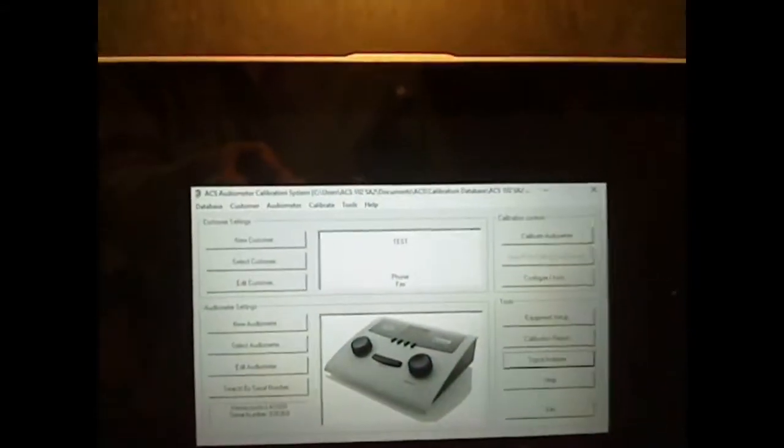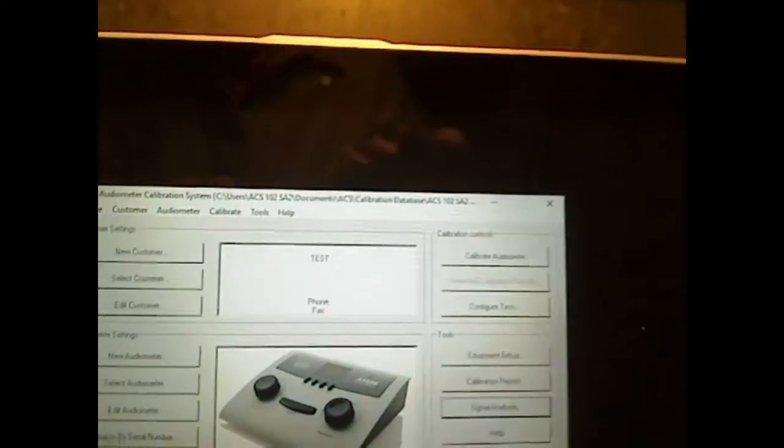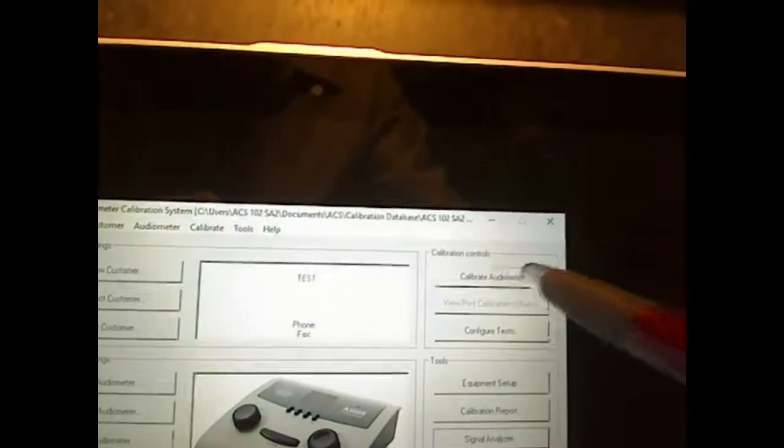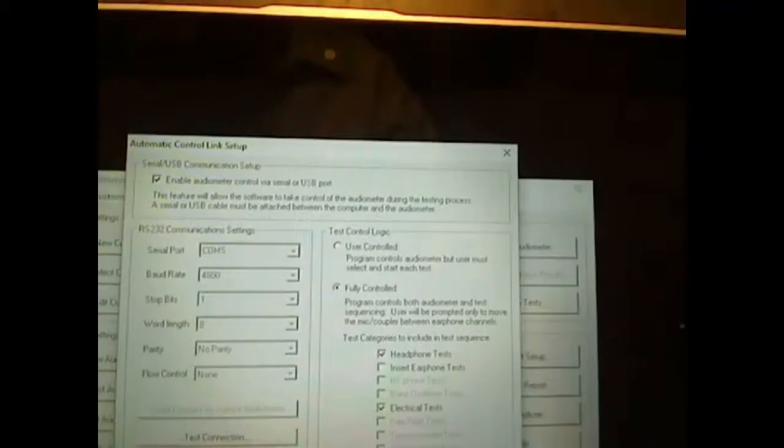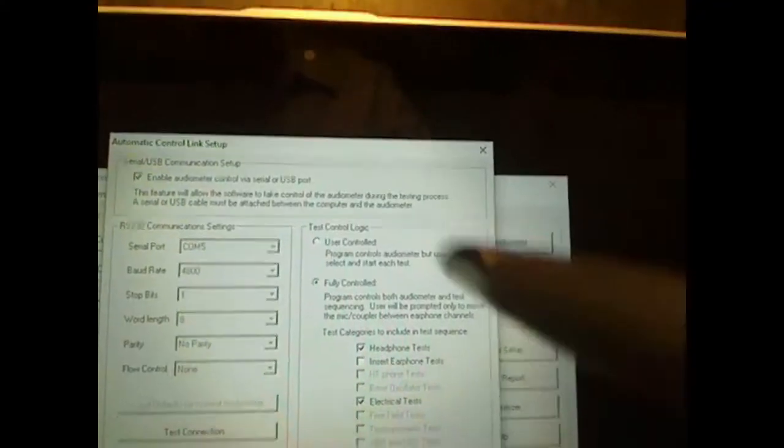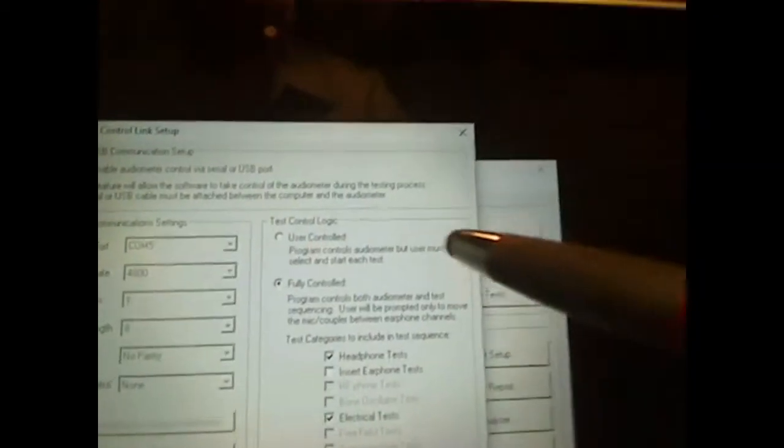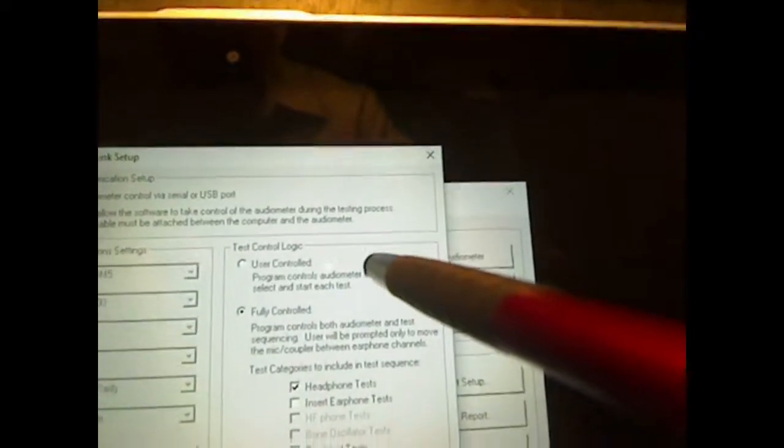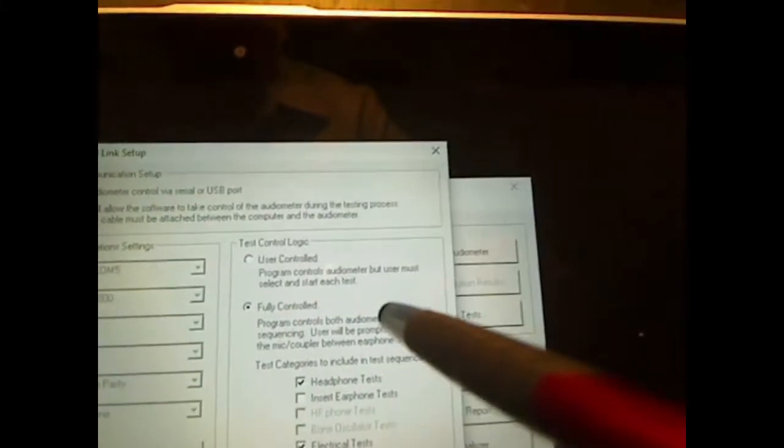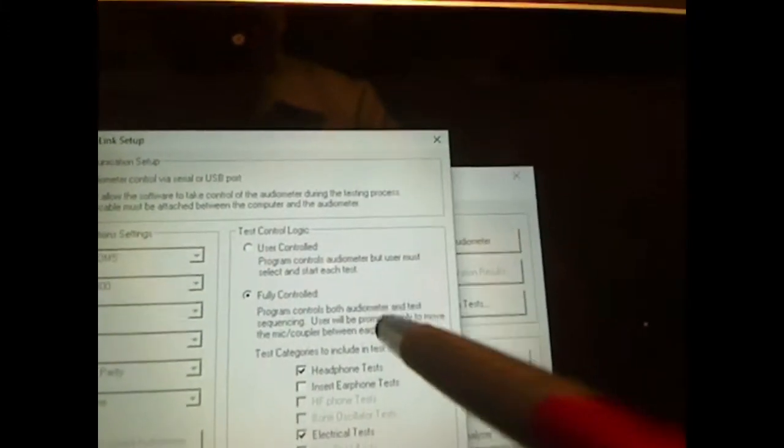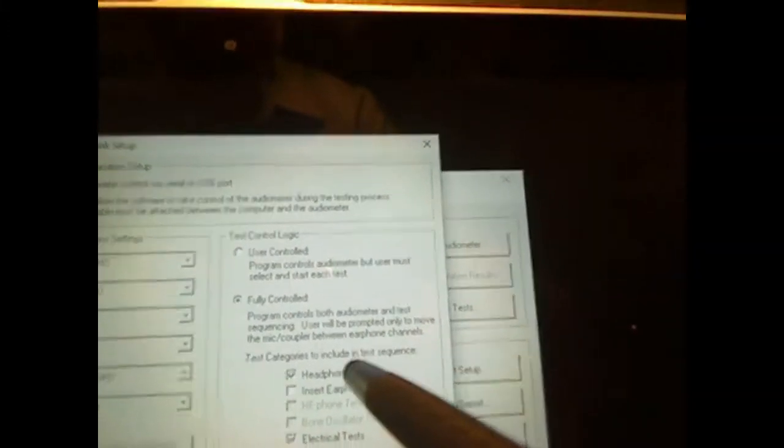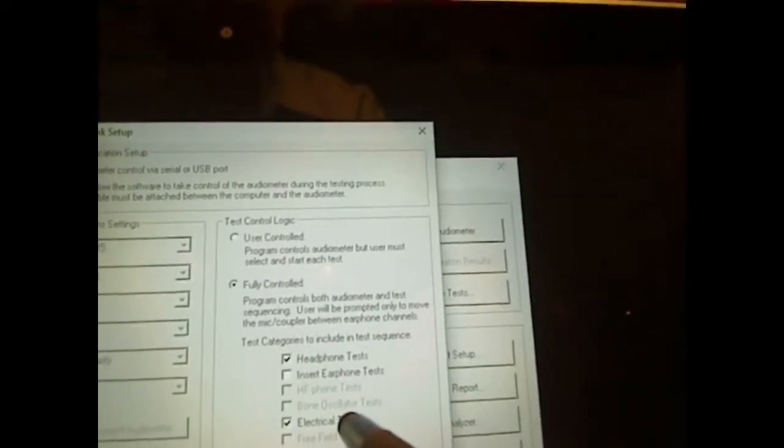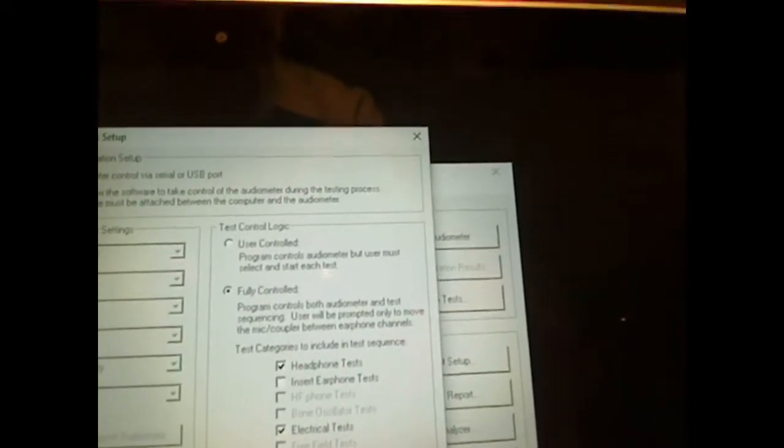Come back up over here. See the screen? I'm simply going to come up over here. I'm going to calibrate the audiometer. Gives me some choices of making an interface over here, which is of no concern right now. User control, fully control. I'm going to do the headphones and I'm going to do the electrical portion.